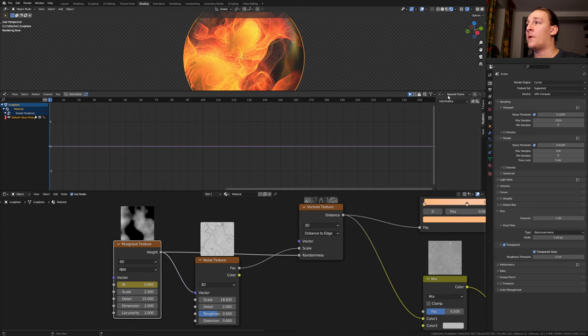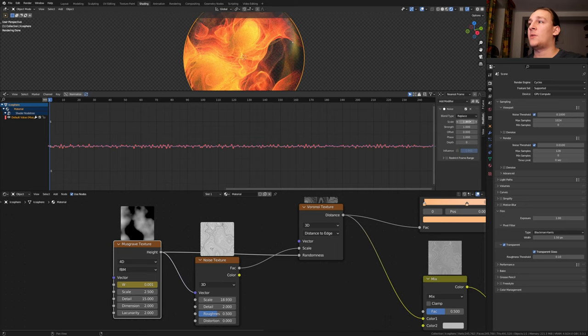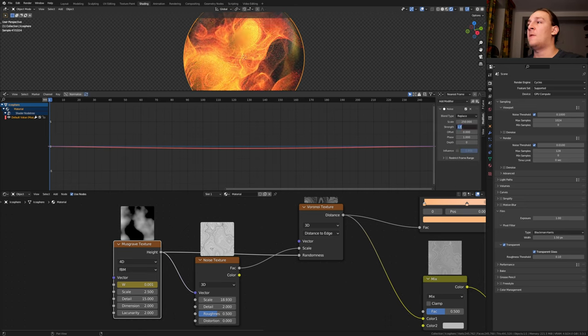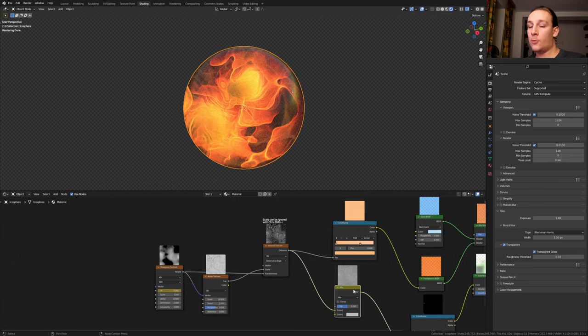Go to the modifiers and select noise. Set the scale to 250 and the strength to 10. Close this window again.